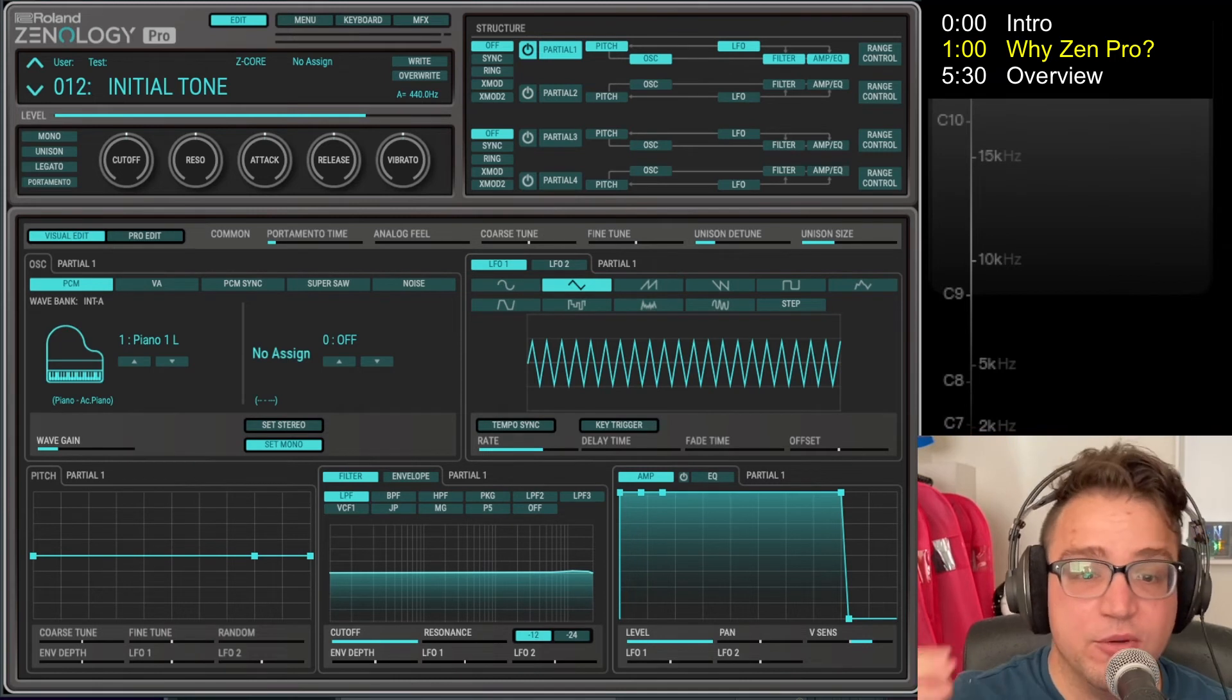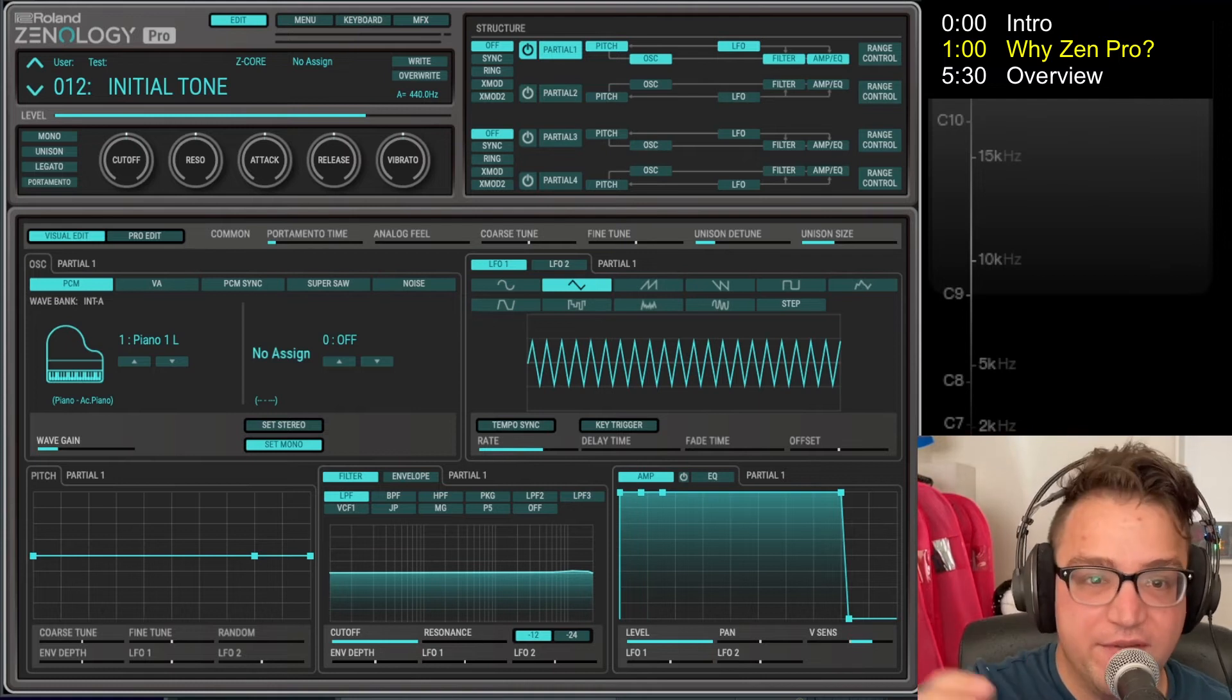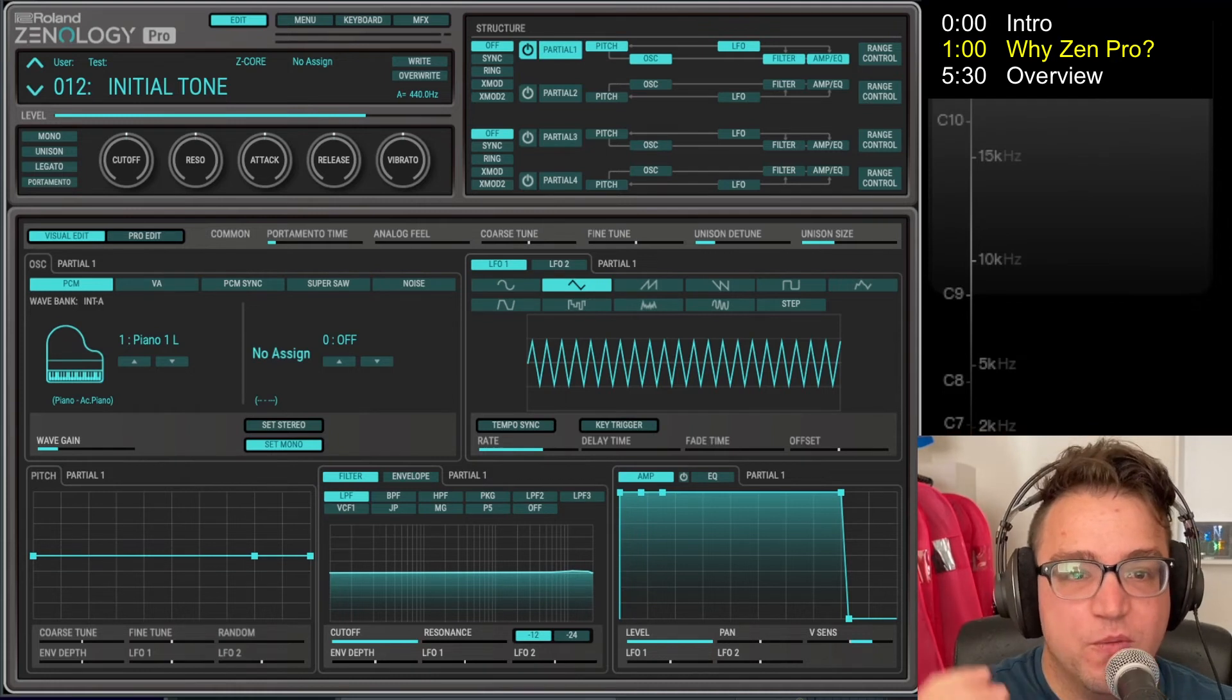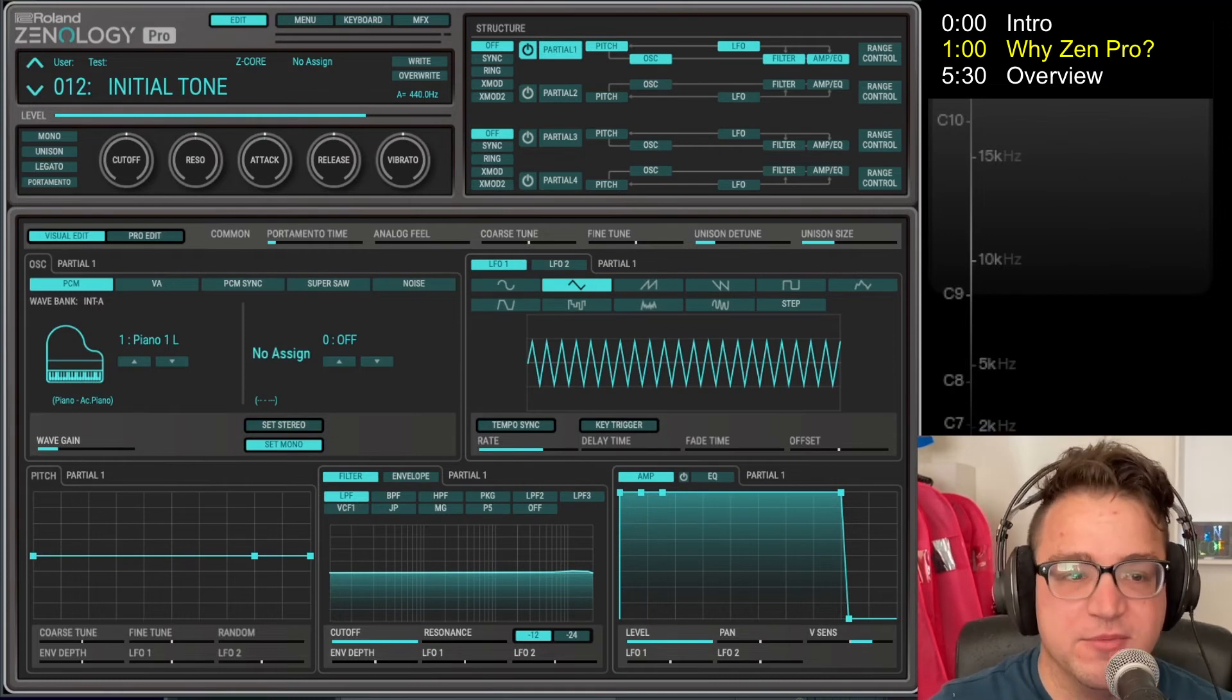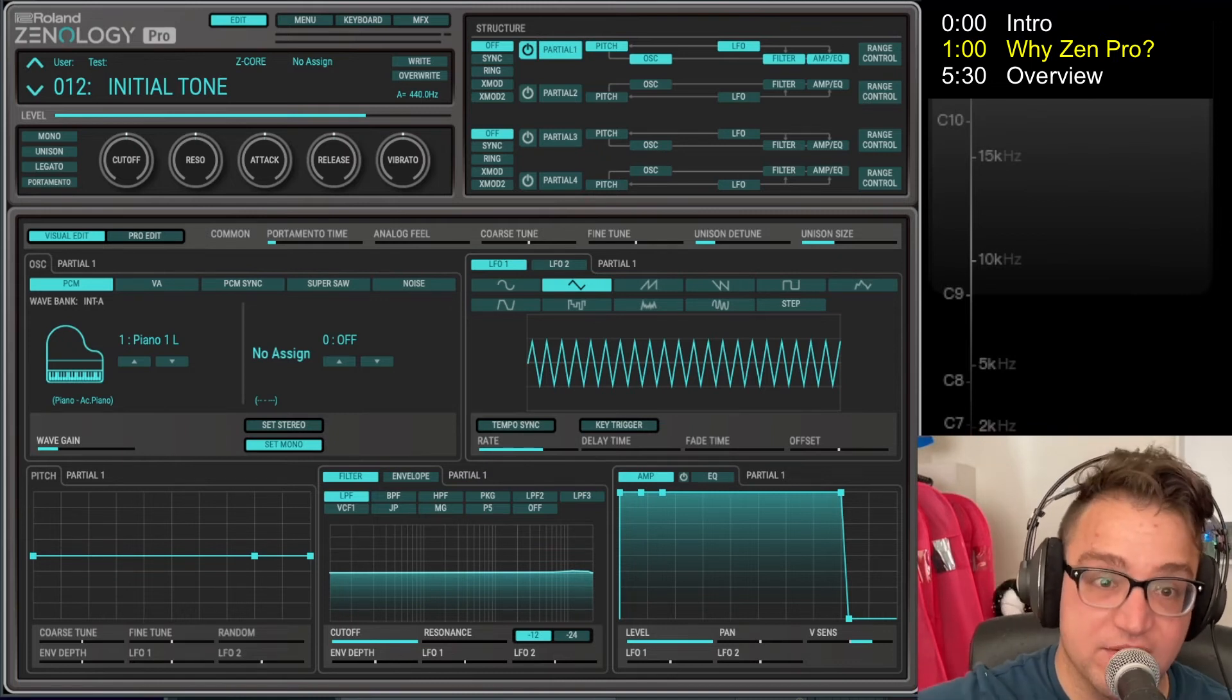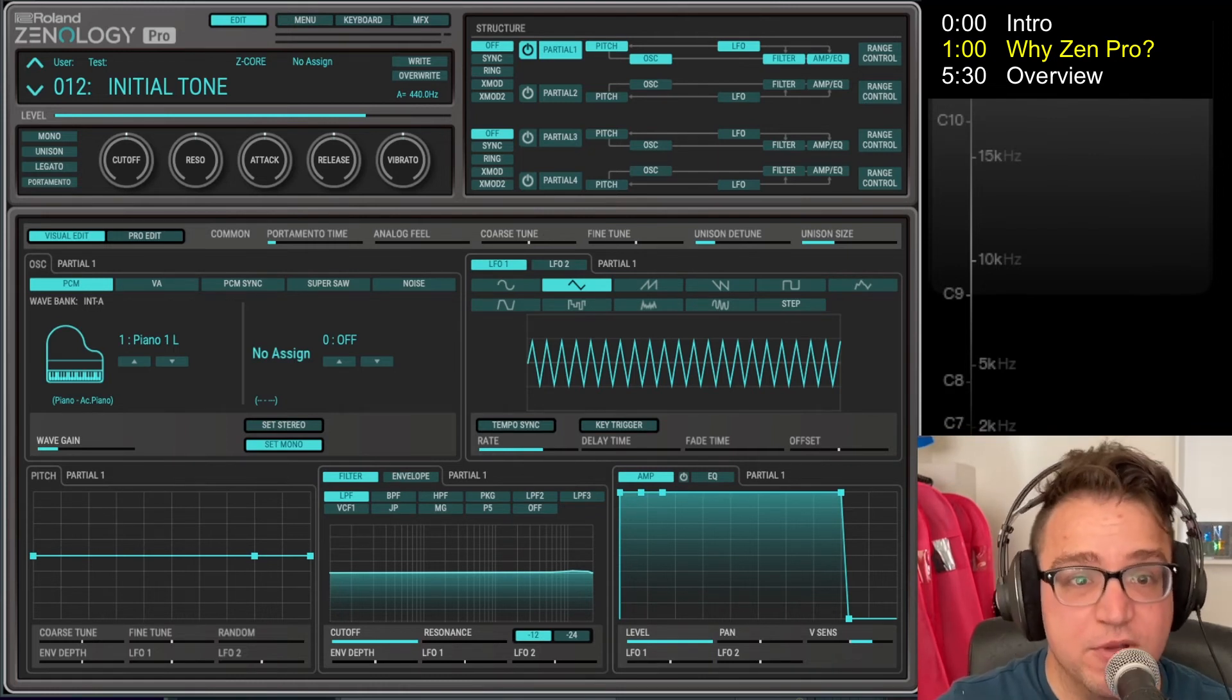So that leads me into the next point, which is that's one reason you might care about this tutorial, is if you have any of those devices. Understanding Zenology Pro will help you understand your device most likely. If you're a little bit confused about how some stuff works, understanding Zenology Pro will help, I think, give a clear view of what's actually going on inside your device. So that I think can open up some doors to creativity and be helpful with all sorts of things that you might want to do.